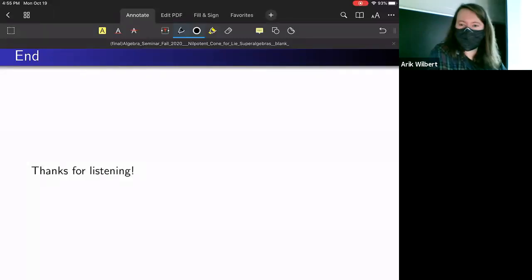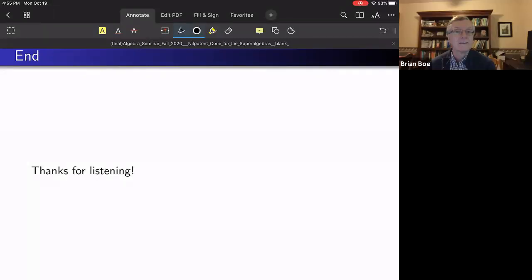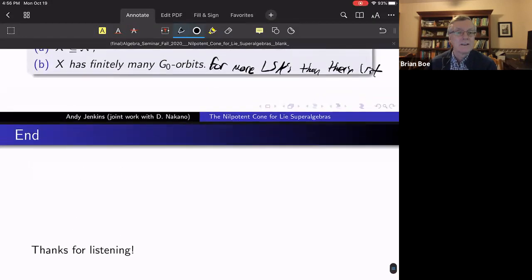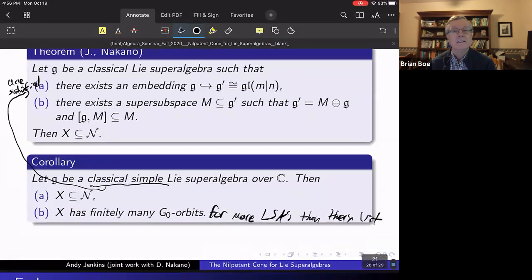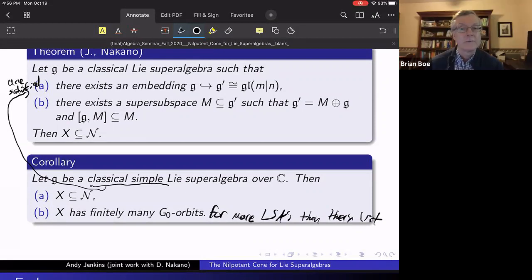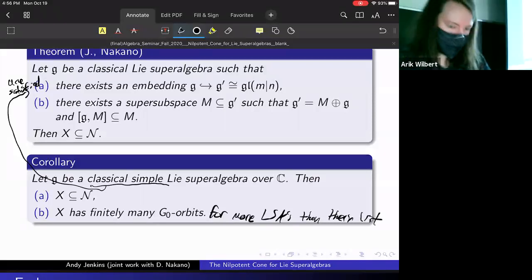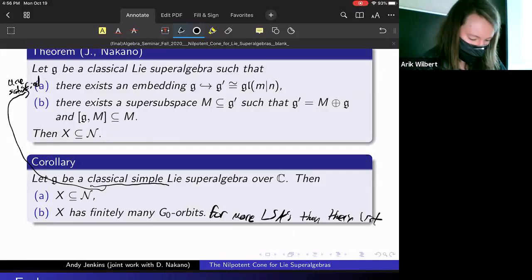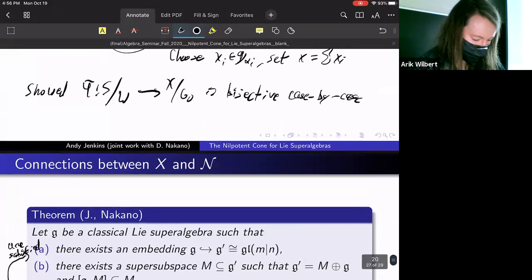Question from the audience: just to clarify, does your result at the end include the strange algebras — type P and type Q — that Deflo and Serganova didn't have? Answer: Yes, that's right. There were several types we now cover, including types P and Q. In their paper, for type Q₁ they didn't show finiteness of orbits by this method — they used something else. That's what I meant when I said our work generalizes and extends what they have.